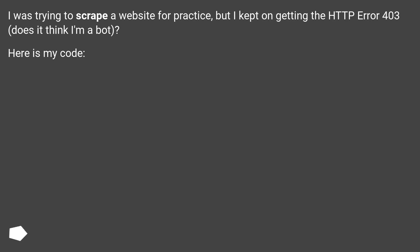I was trying to scrape a website for practice, but I kept on getting the HTTP error 403. Does it think I'm a bot? Here is my code.